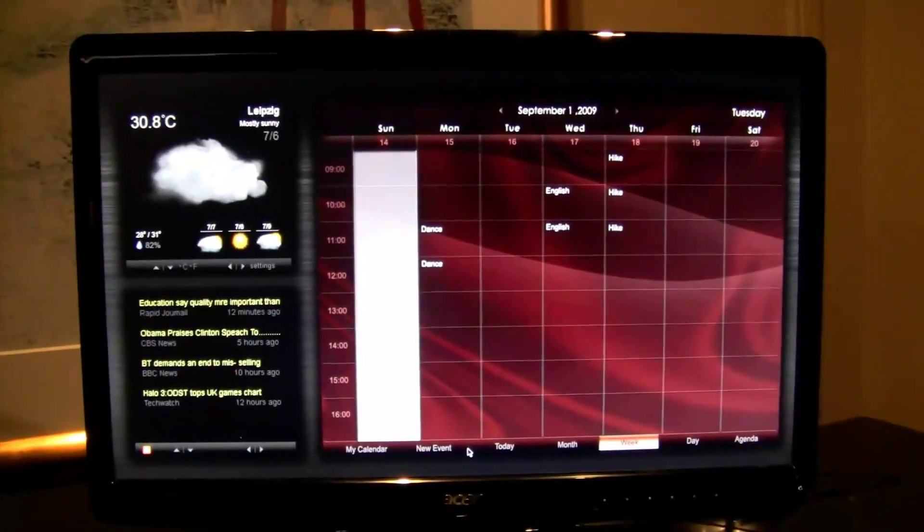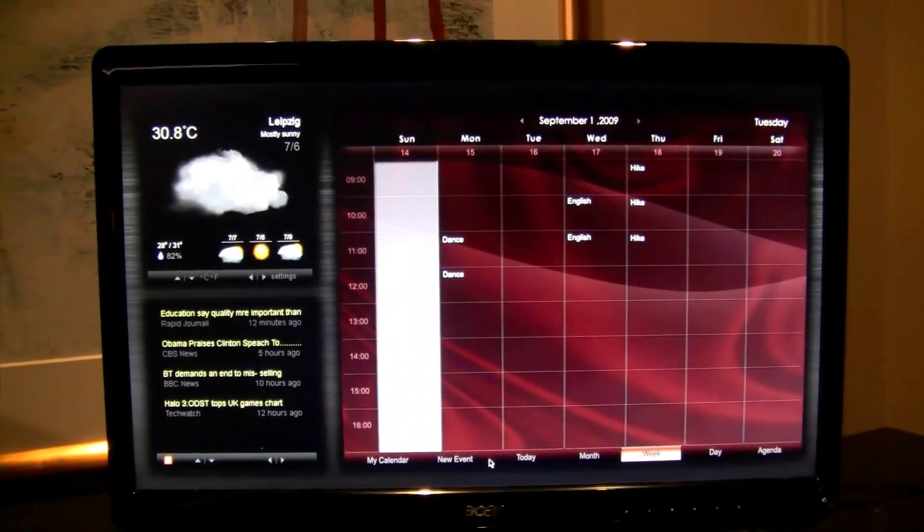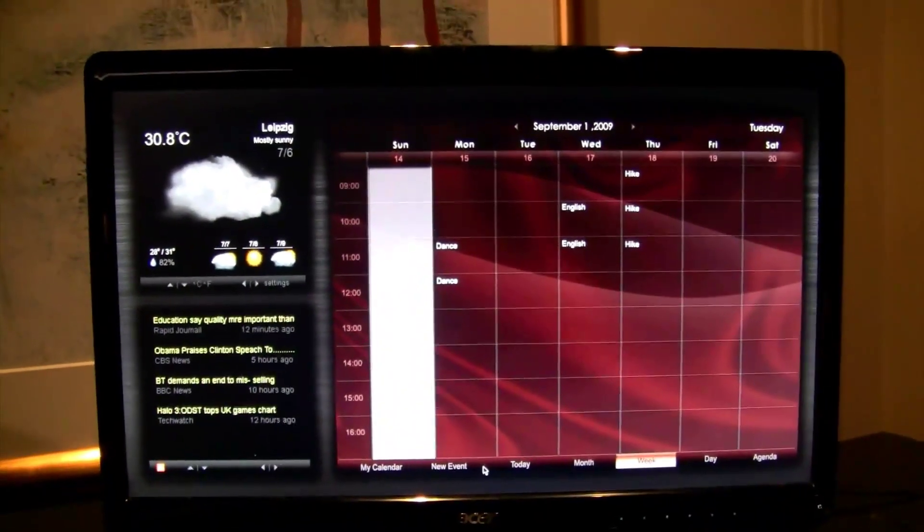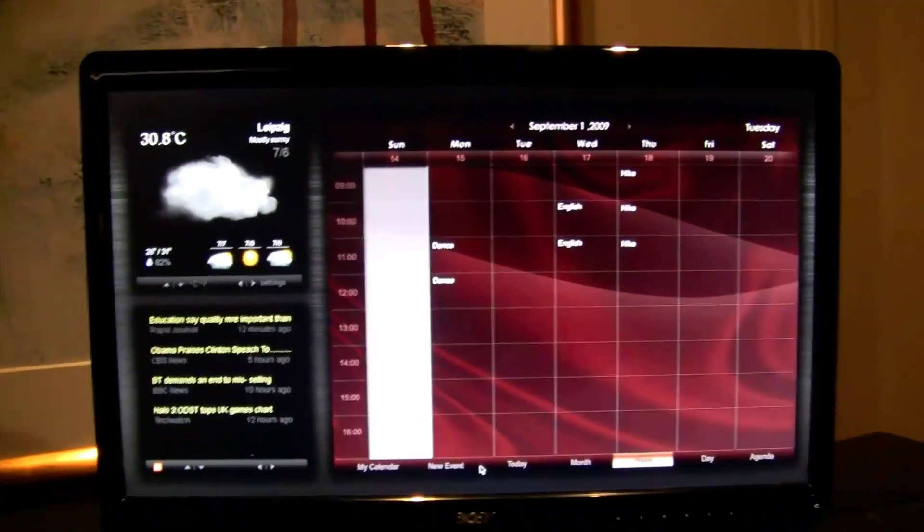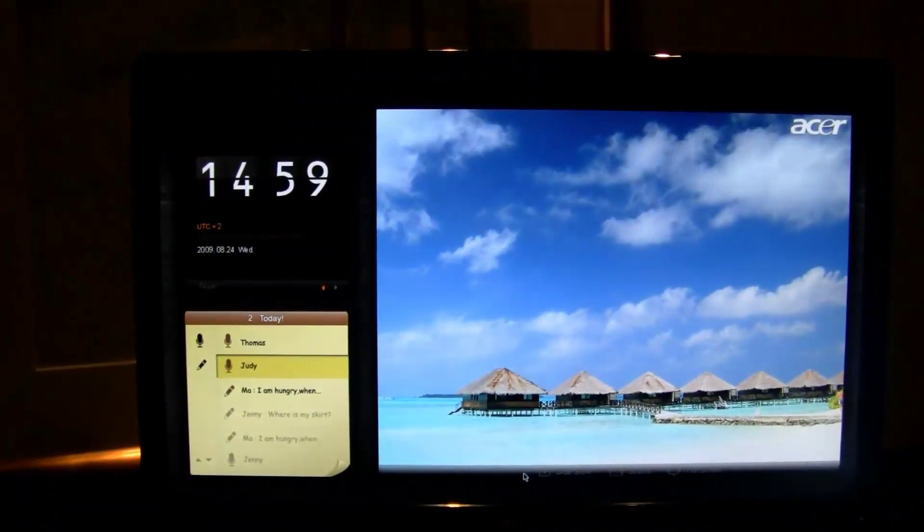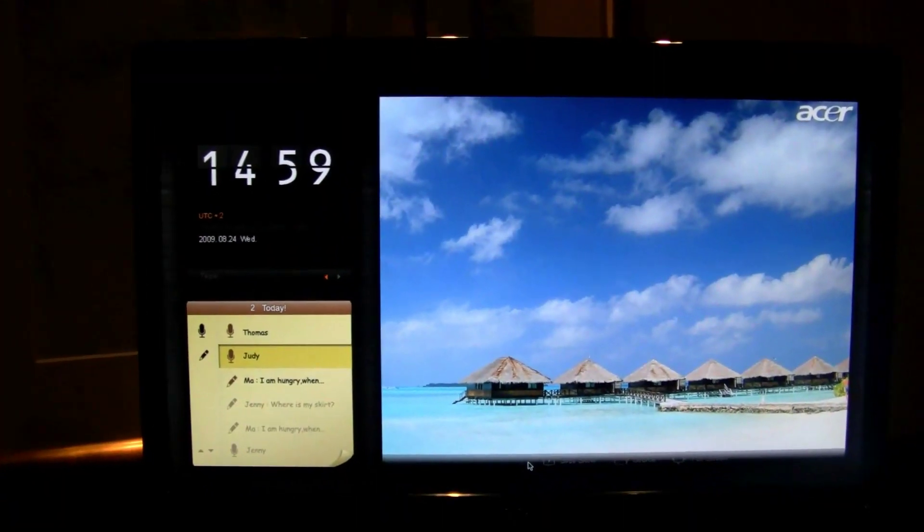There's no need to have another computer. It's an all-in-one: keyboard, mouse, and display. Connect to the internet and power, and you're good to go.